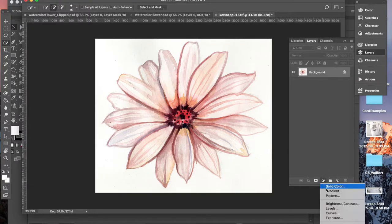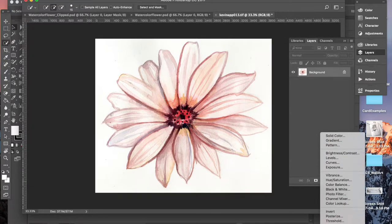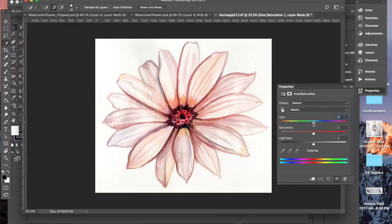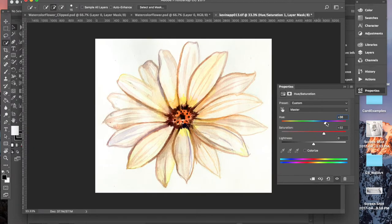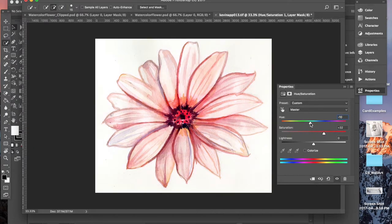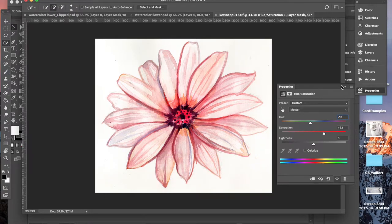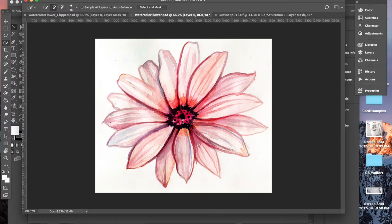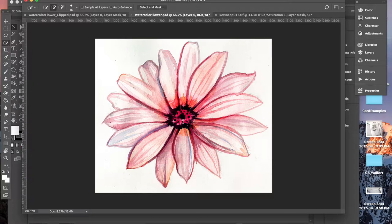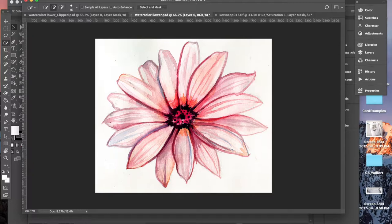You can go in here and click on hue and saturation and kind of liven it up a little bit, bring in some more saturation. You can change the color however you want. And this is what I landed on right here. You can see some blues and pinks in there and it's definitely more vibrant and fun.